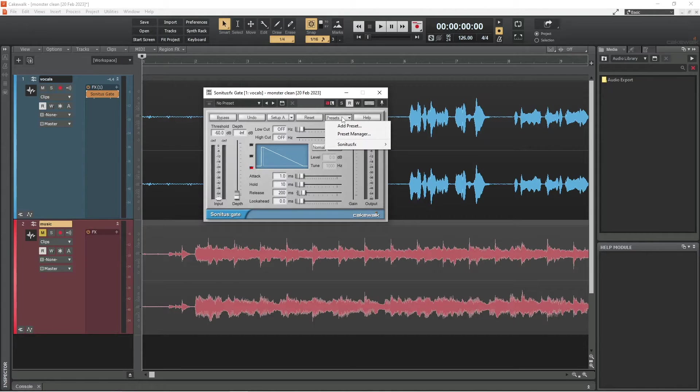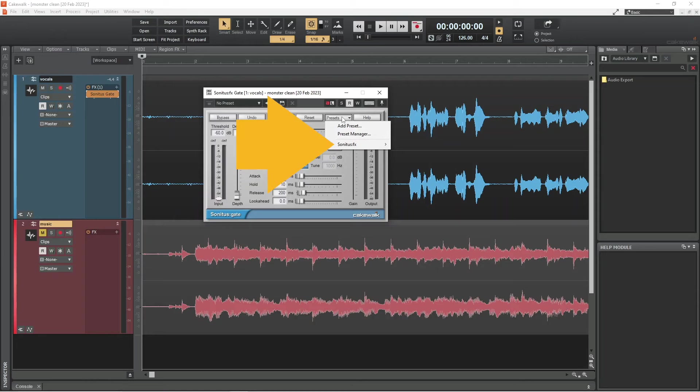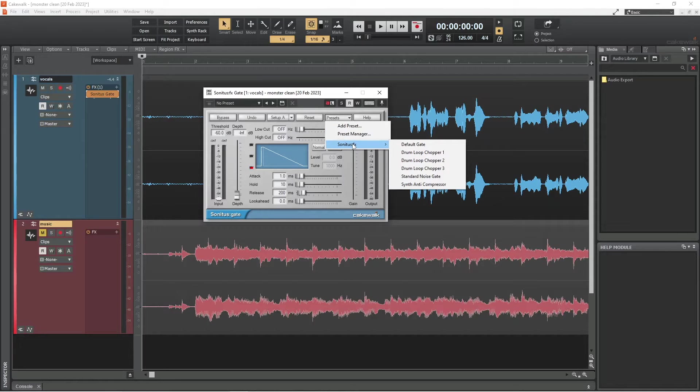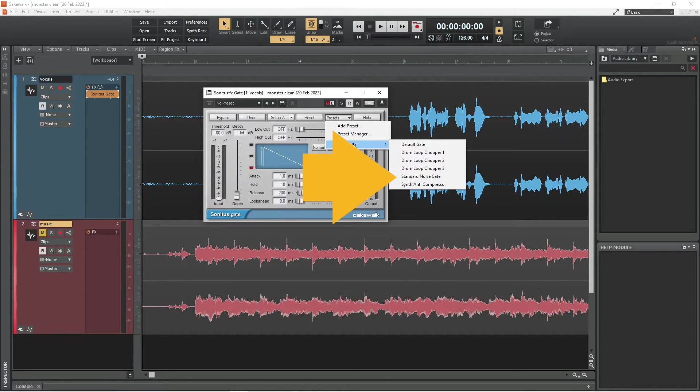And that brings up this pop-up menu, and if I hover the mouse over Sonitus on the menu, another menu appears and I can click on standard noise gate.